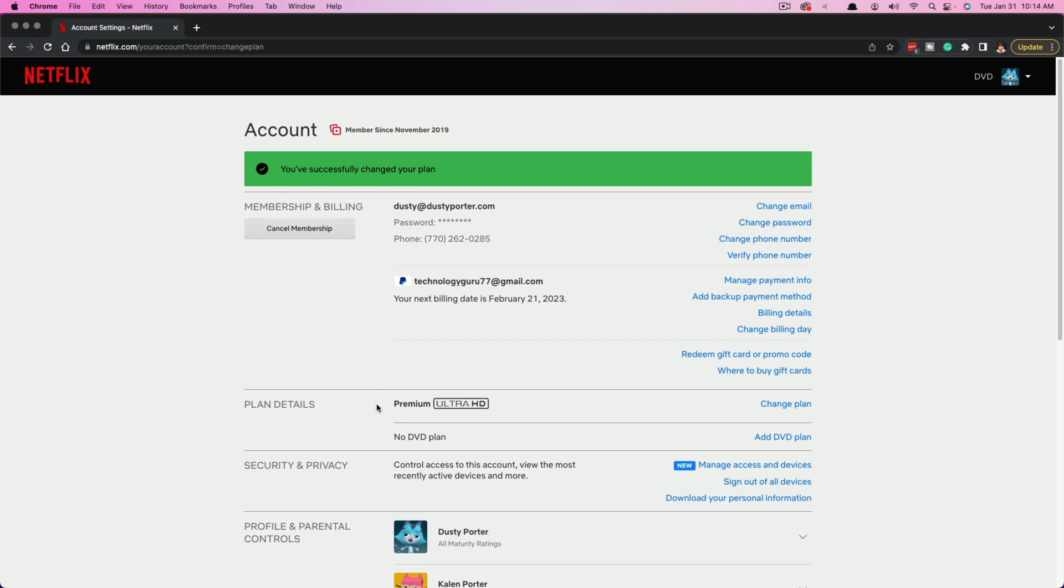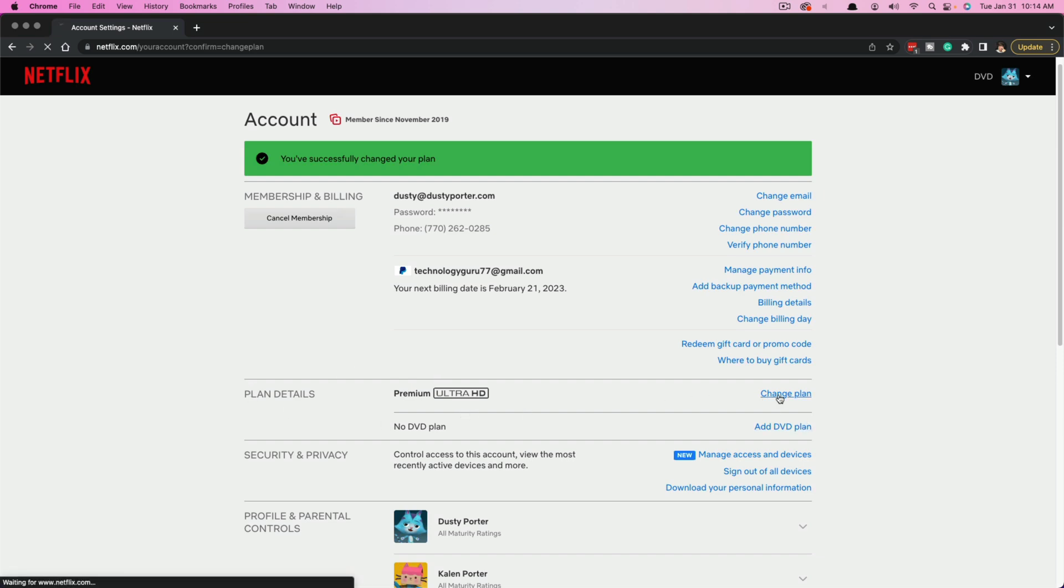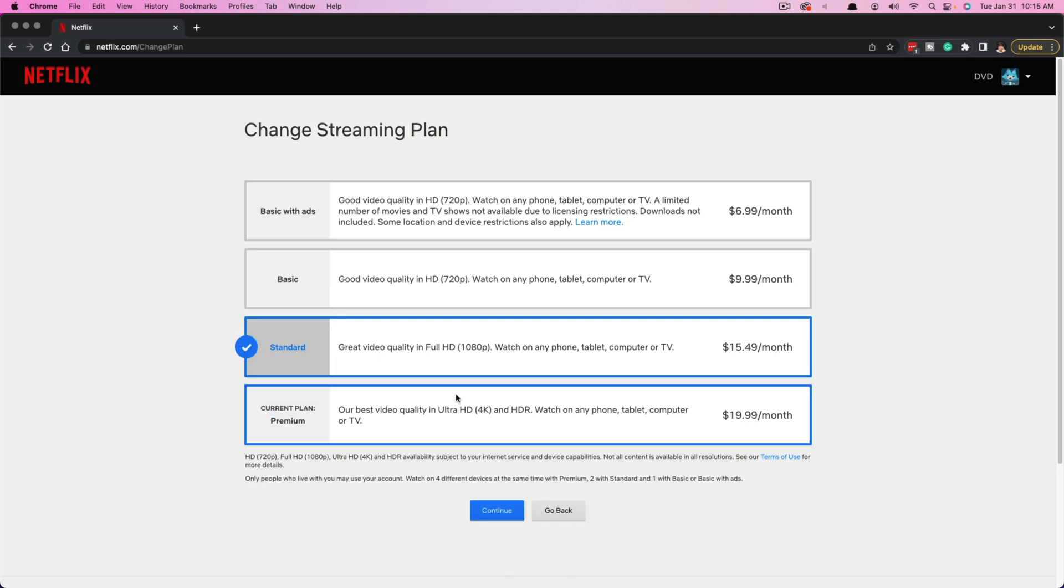And then you can see here, if we go back down to plan details, your new plan name will be here under plan details. And if you want to, you can just click on change plan once more. If you've made a mistake, select the one that you want and then go through the same process once more.